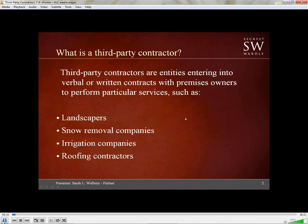We'll start off with what a third-party contractor exactly is. As you can see from the slide, a third-party contractor is an entity that has entered into a verbal or written contract with a premises owner to perform particular services. Some common third-party contractors in the premises liability context include landscapers, snow removal companies, irrigation companies, roofing contractors, gutter installers, awning companies, cleaning crews, and parking lot resurface companies. The most common contractor you're going to see in these cases are generally snow removal companies.